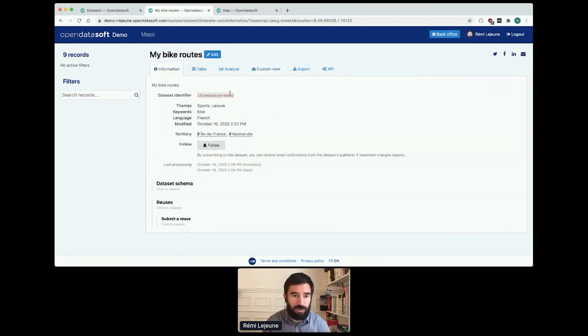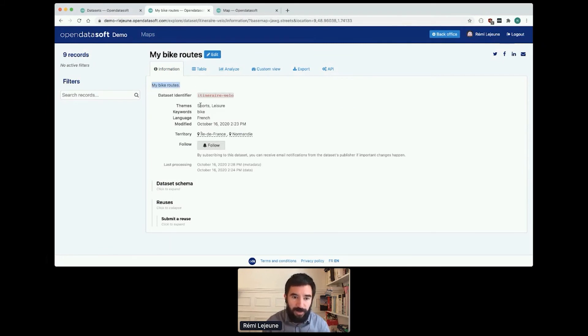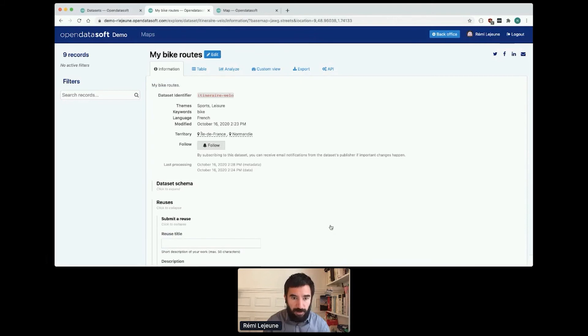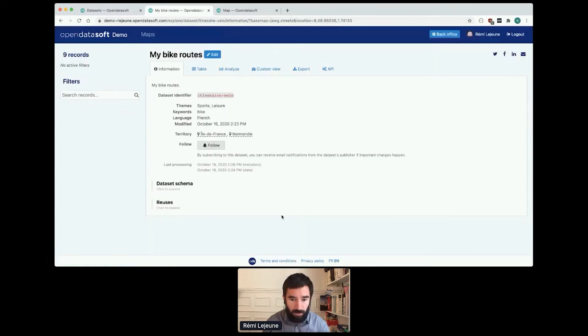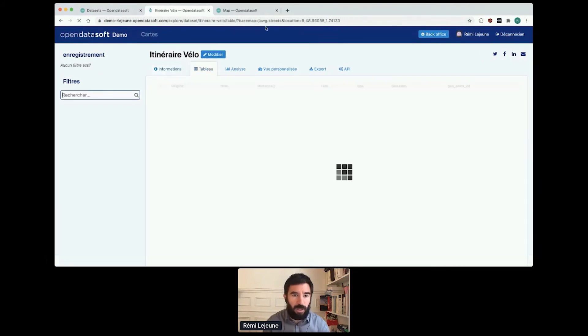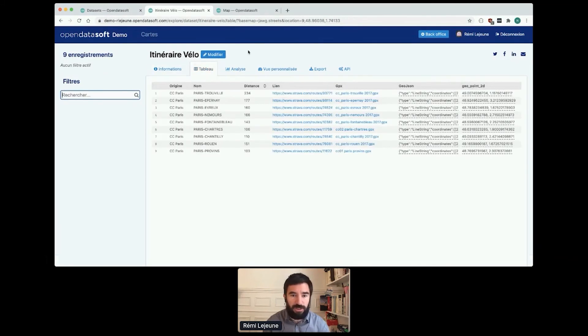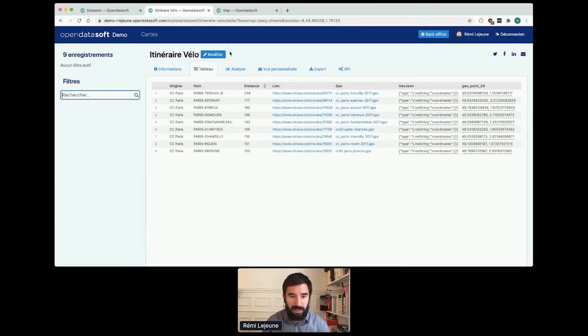In the information tab, the description is translated. The keyword, everything is translated. And if I switch from English to French, everything is translated. So the UI and the dataset metadata.